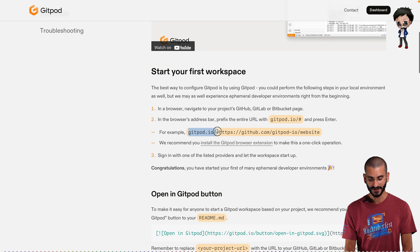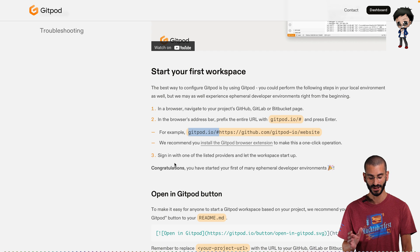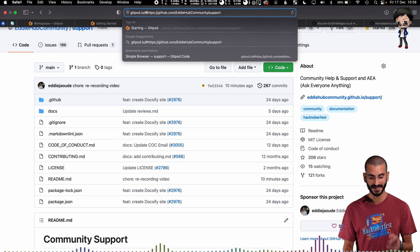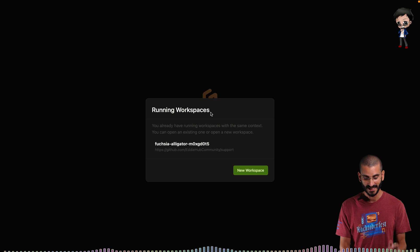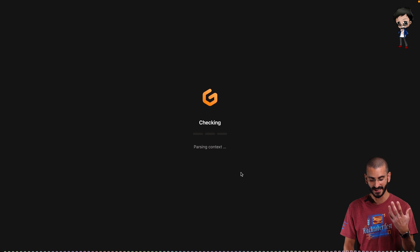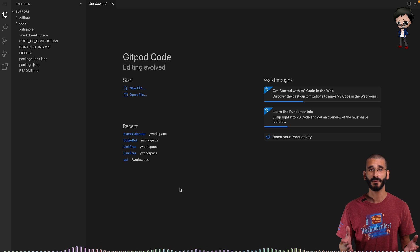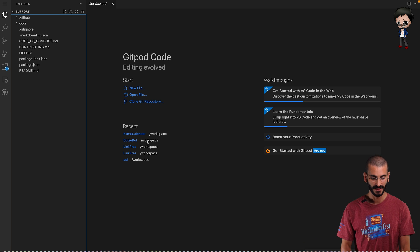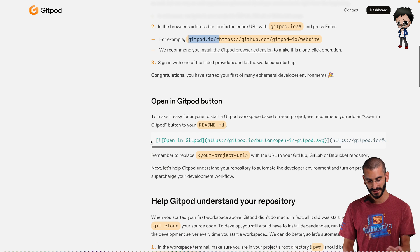What we need to do first is put 'gitpod.io/#' in front of the GitHub repo URL. So let's do that — I'm going to click at the beginning and paste that in. Hit enter and you'll see Gitpod will start creating it. It's found an existing workspace so I'm going to create a new one to start from the beginning. VS Code starts running and Gitpod gives us an environment to work in. Let's start Gitpodifying this project.